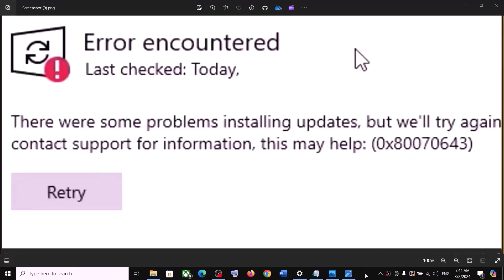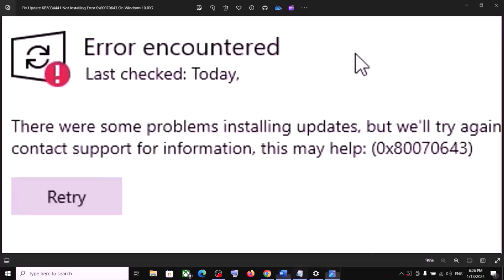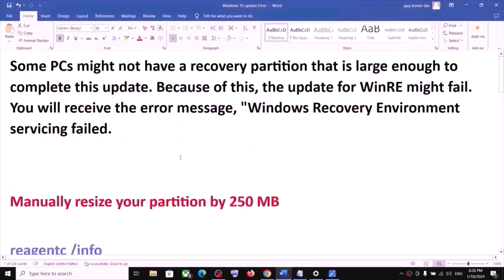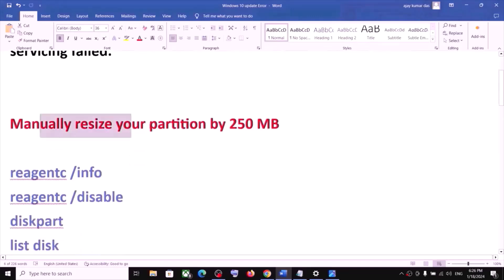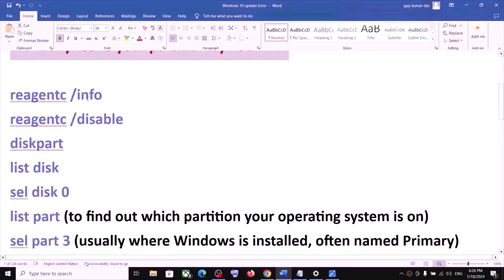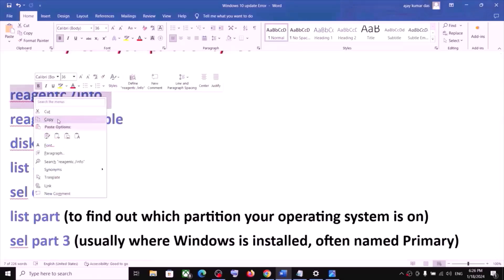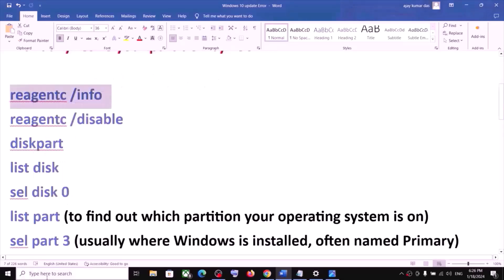If you are receiving an error code while updating Windows 10, please follow the rest of the steps in this video. You are receiving this error message because your computer does not have a recovery partition. To fix it, you have to manually resize your partition by 250 MB. The commands for this are provided in the video description.